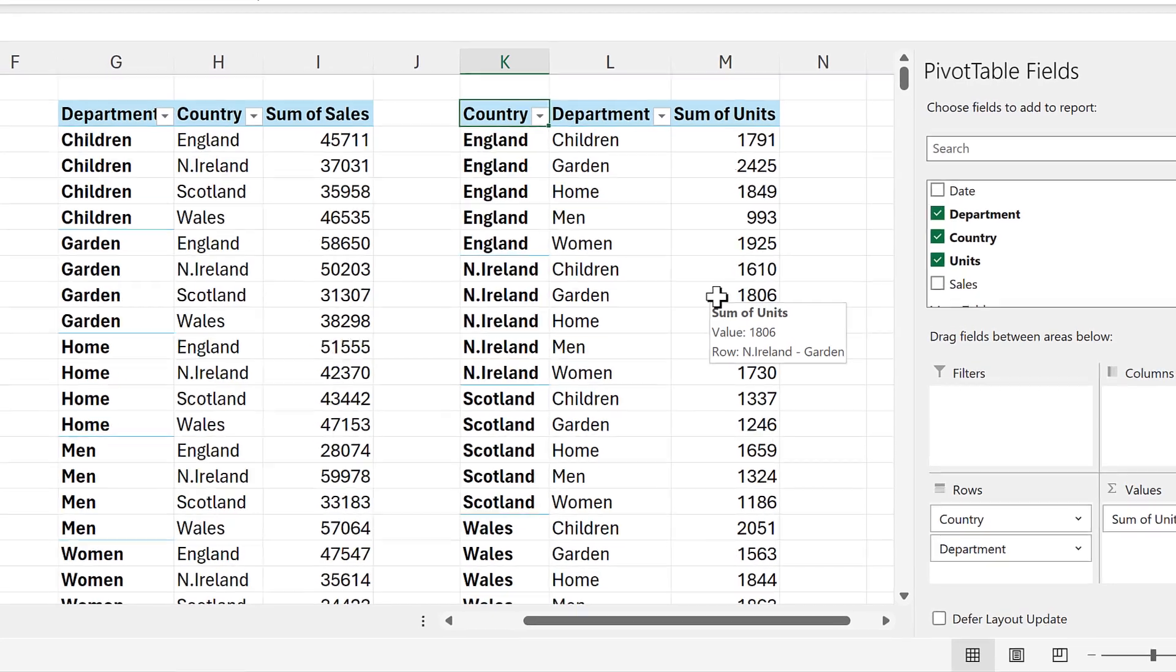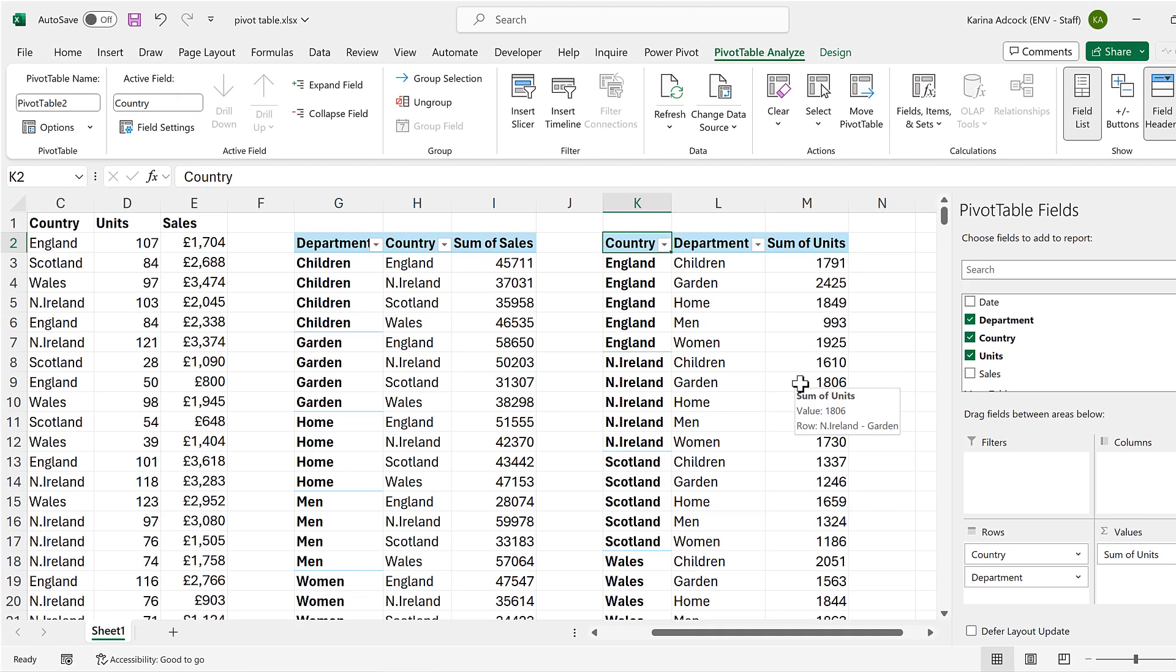Okay, so in this video I have shown you how to change the default layout of a pivot table in Excel and that is everything.